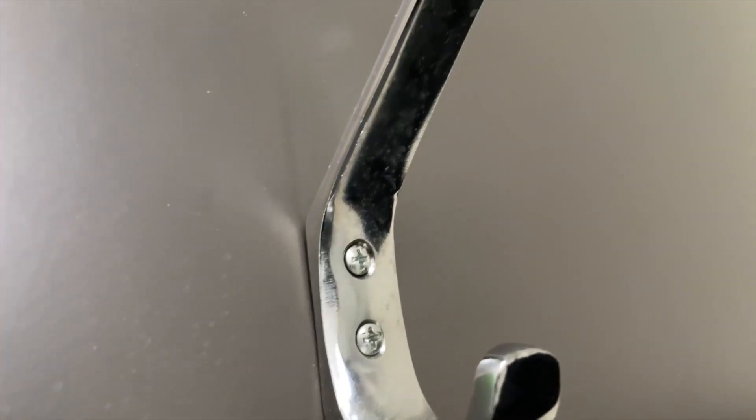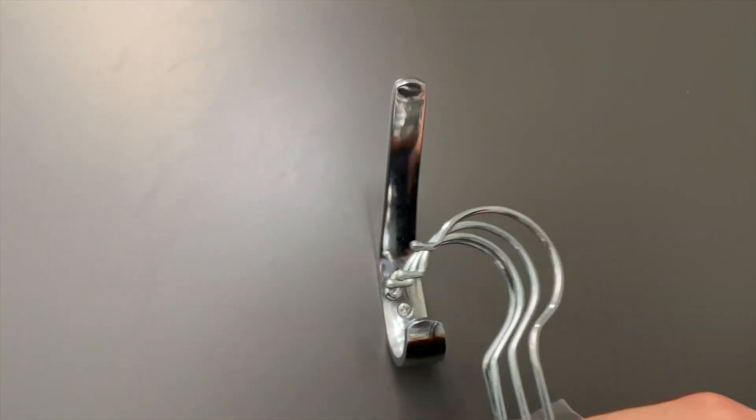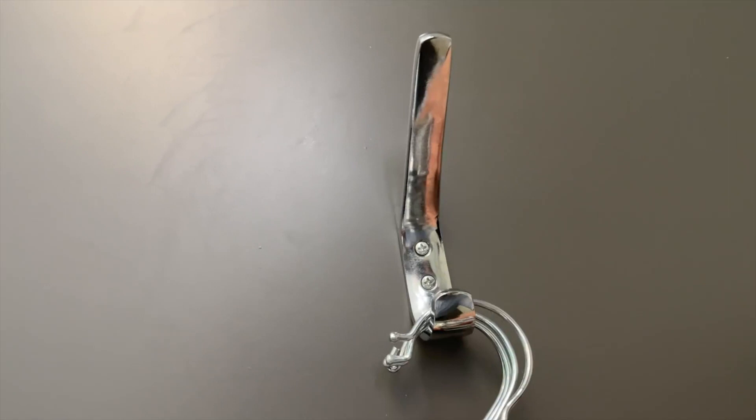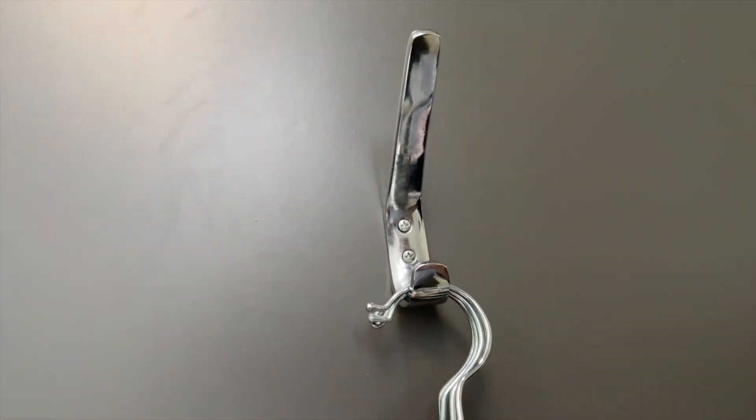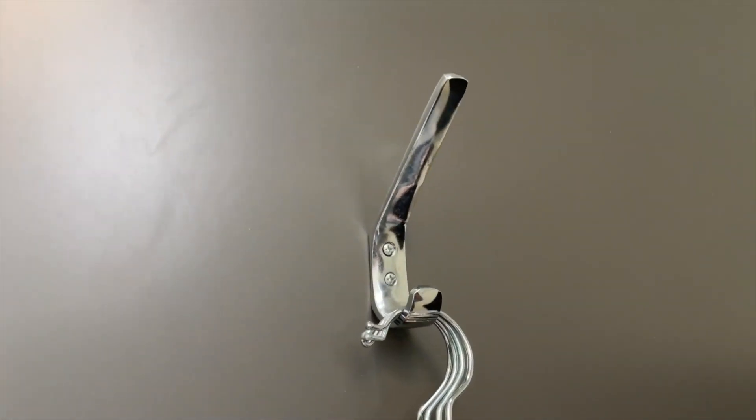It can hold up a ton of clothing. As you can see, I use it to hold up pretty much my entire wardrobe and there's absolutely no problem. It doesn't wiggle or wobble around. It just stays perfectly solid and sturdy.